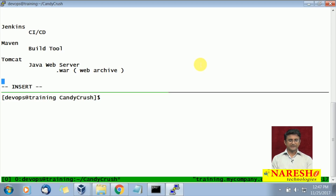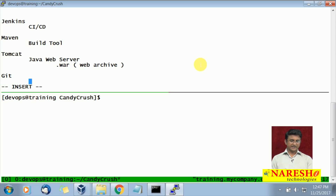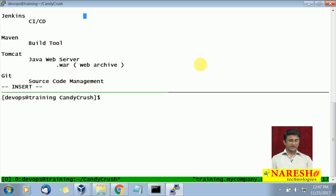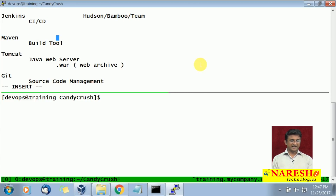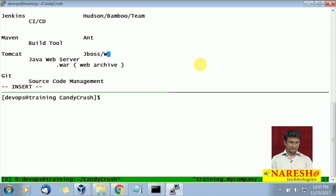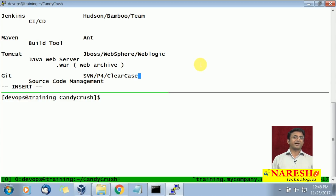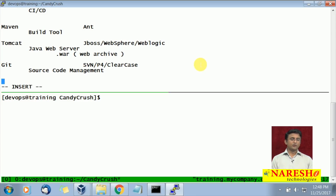And lastly, we are going to use Git — it is a source code management tool where all development code will be stored. There are also parallel tools in the market: for Jenkins we have Hudson, Bamboo, TeamCity; for Maven we have Ant; in the Tomcat range we have JBoss, WebSphere, WebLogic; and for Git we have SVN, Perforce, ClearCase, and others.